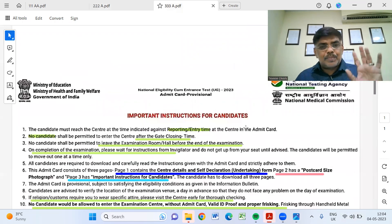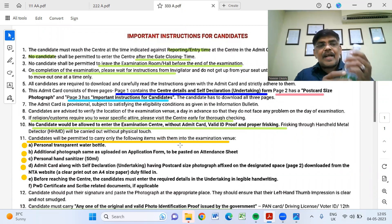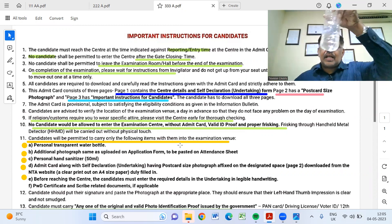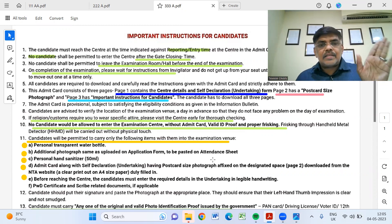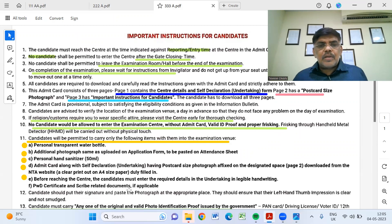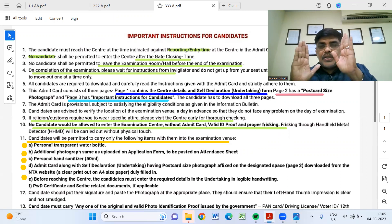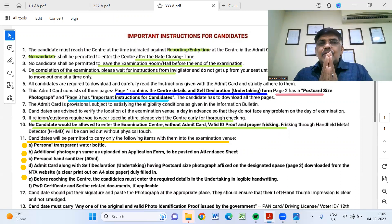The instructions are very simple. You can only take a bottle of transparent water to the exam. You can also paste additional photographs. If you have a postcard and a passport, you can put a passport on the postcard.